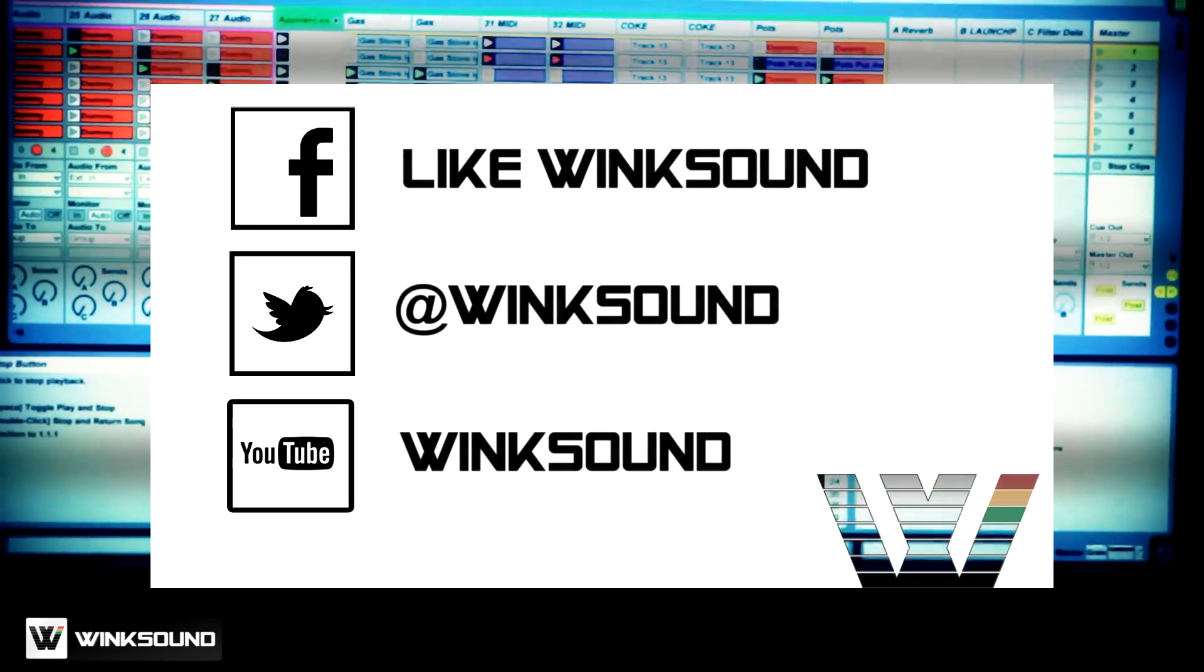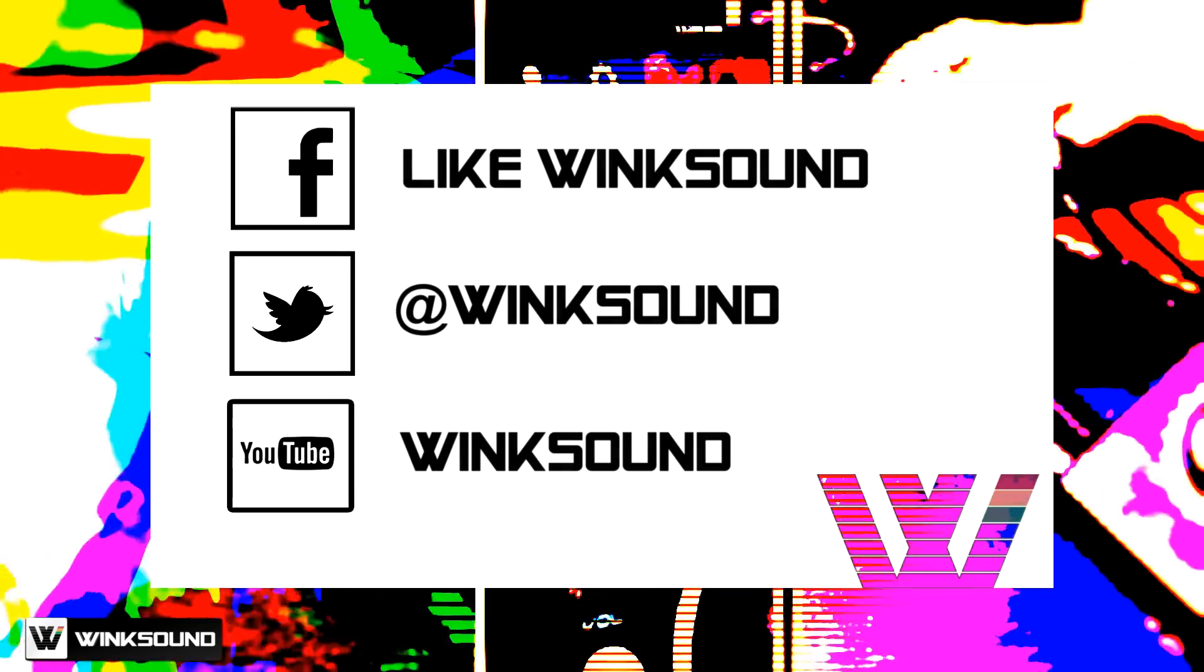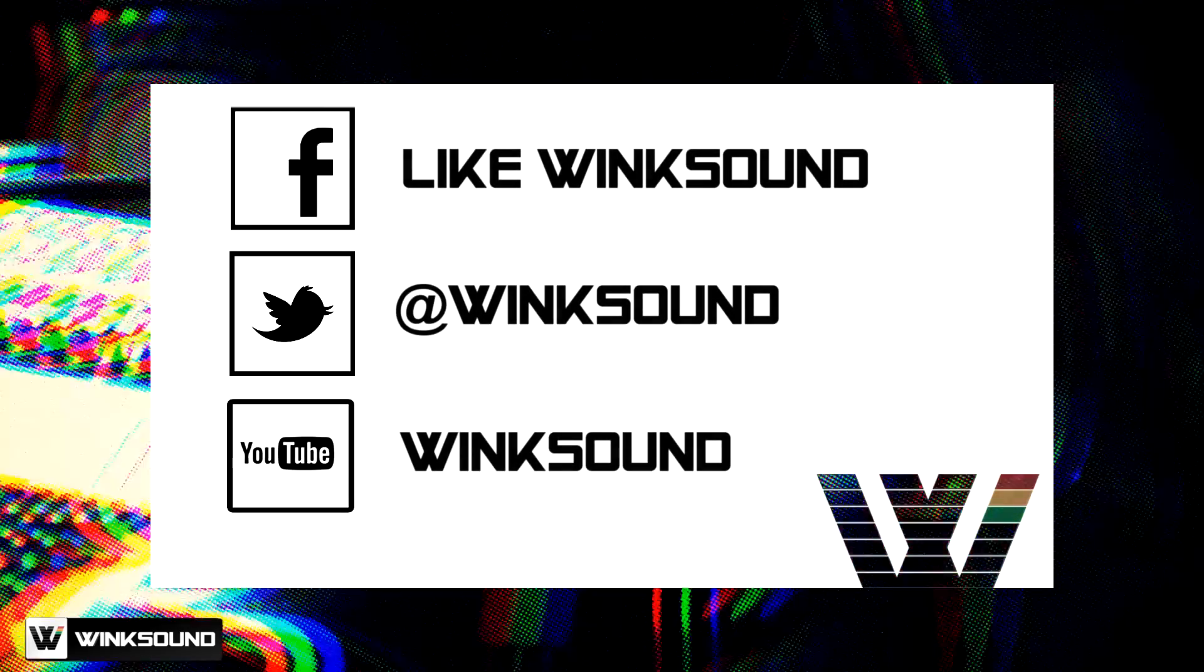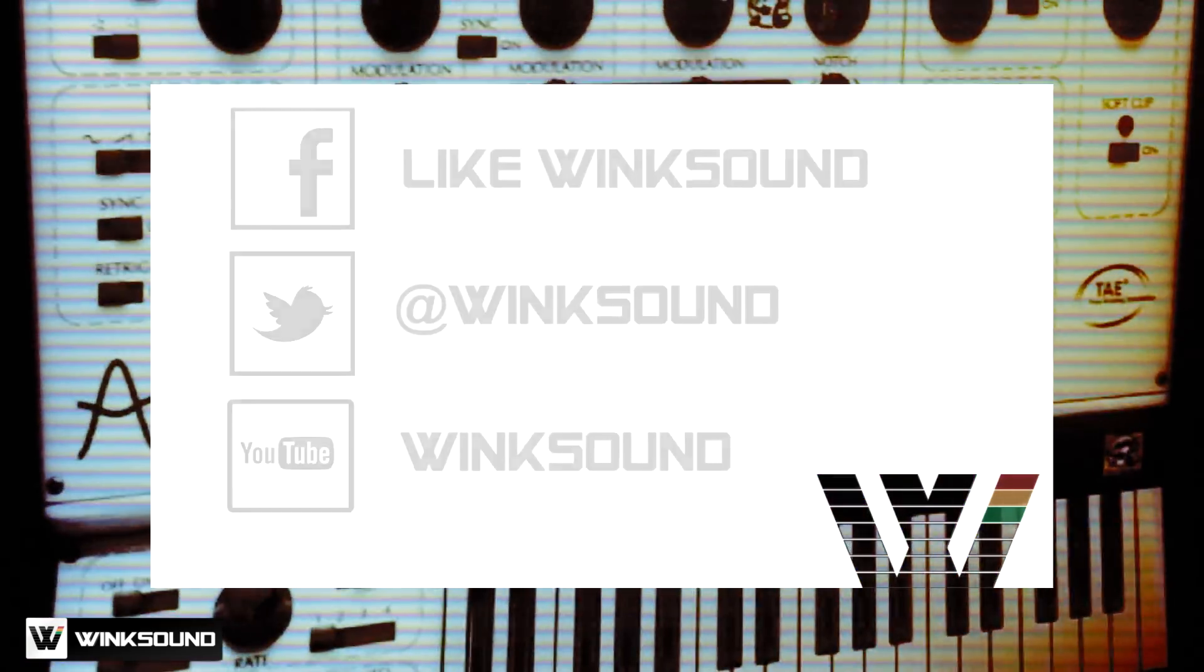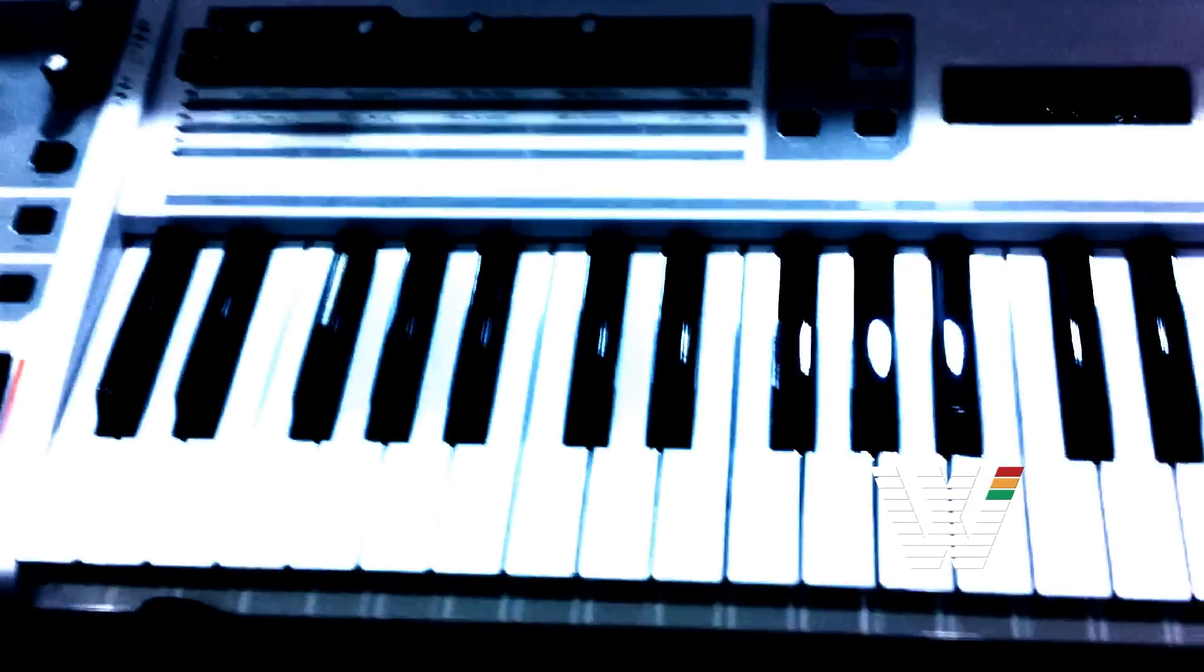Join the conversation by following Wicksound on Facebook, Twitter, and YouTube to keep up with everything you need to know about music and audio technology.